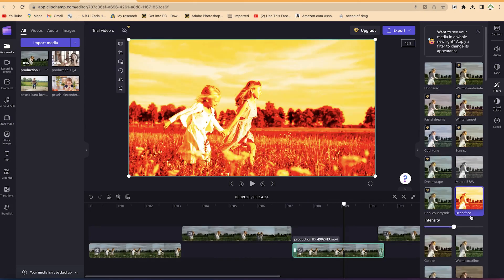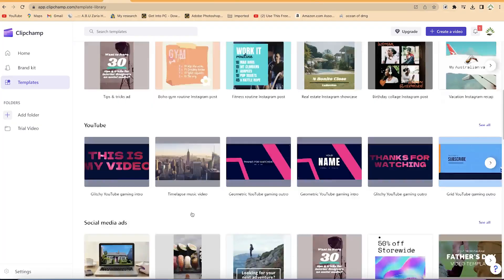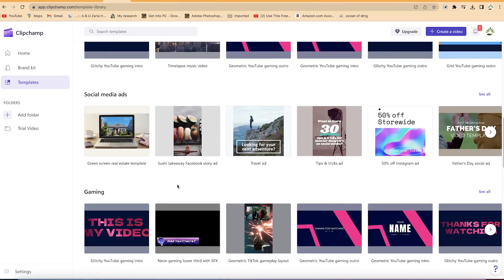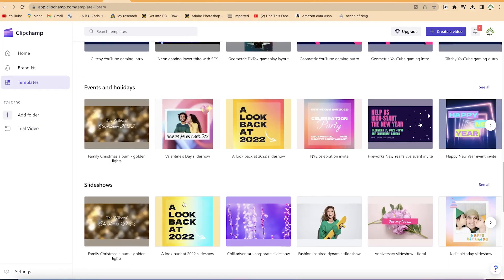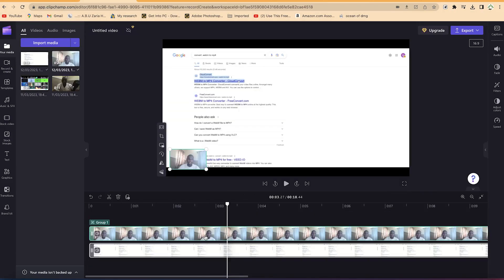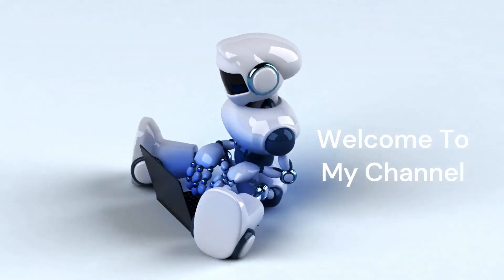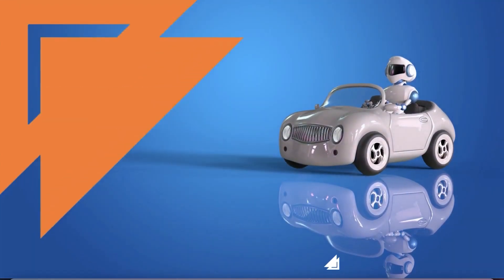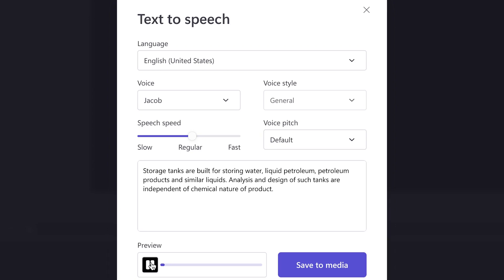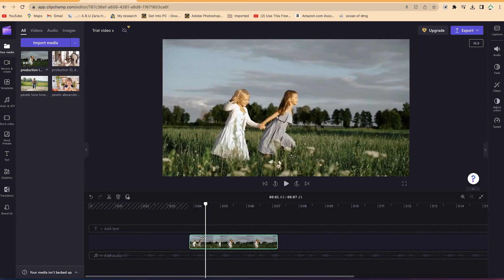By the end of this tutorial, you'll learn how to create an account and log into Clipchamp, the general overview of the Clipchamp platform, how to import media and do basic editing, how to record with Clipchamp — be it camera and screen — how to create intros and outros to your videos, how to convert text to speech, and how to create a video from scratch.